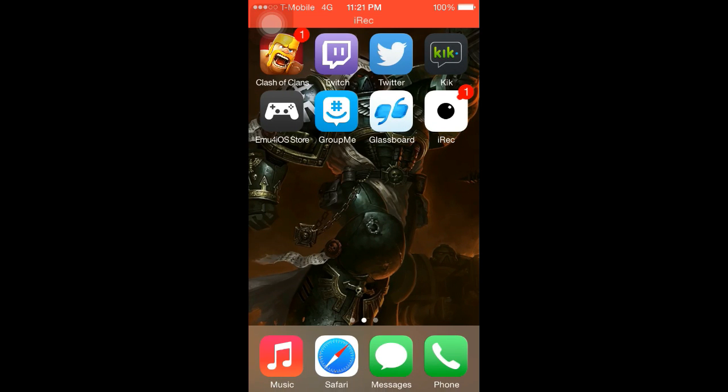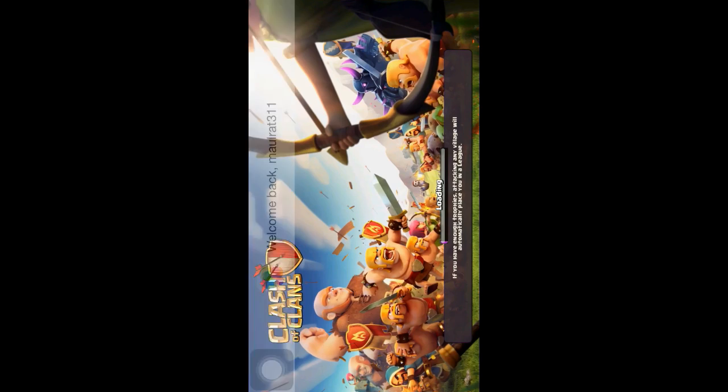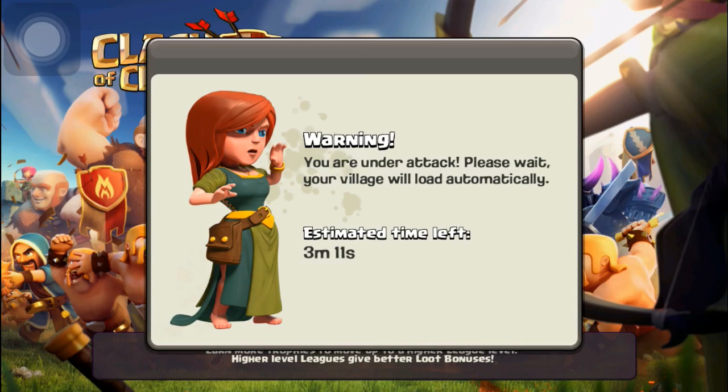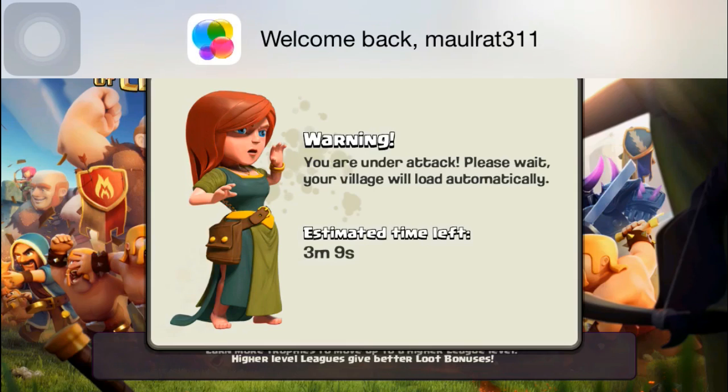You're going to have to do that before you turn on assistive touch. As you can see, assistive touch is now on. I've got my recording going, and Clash of Clans now shows.